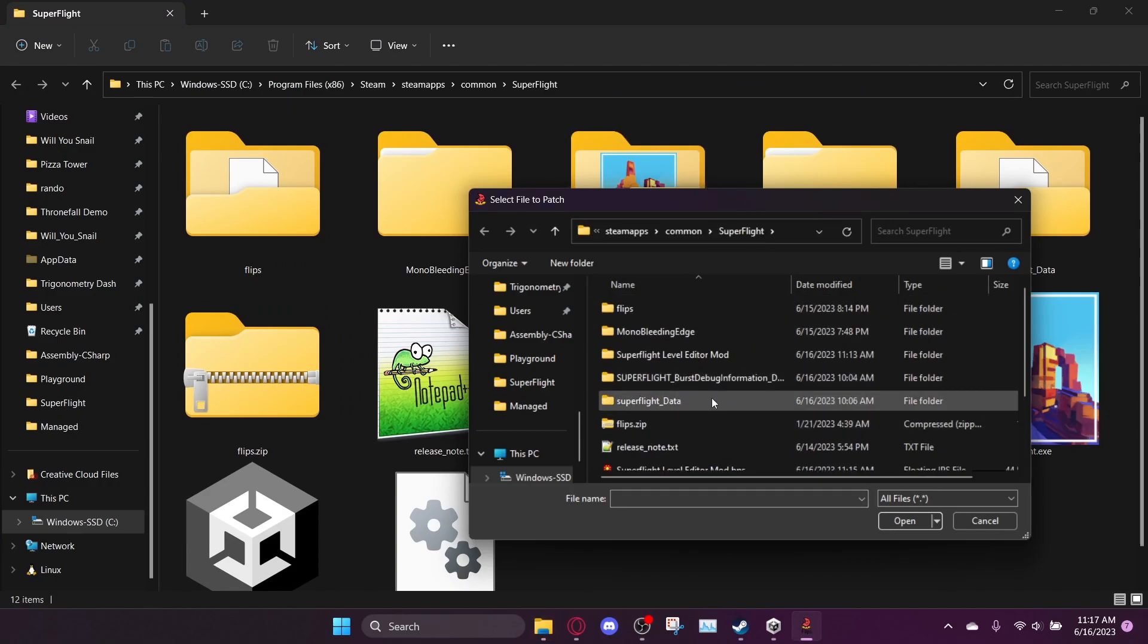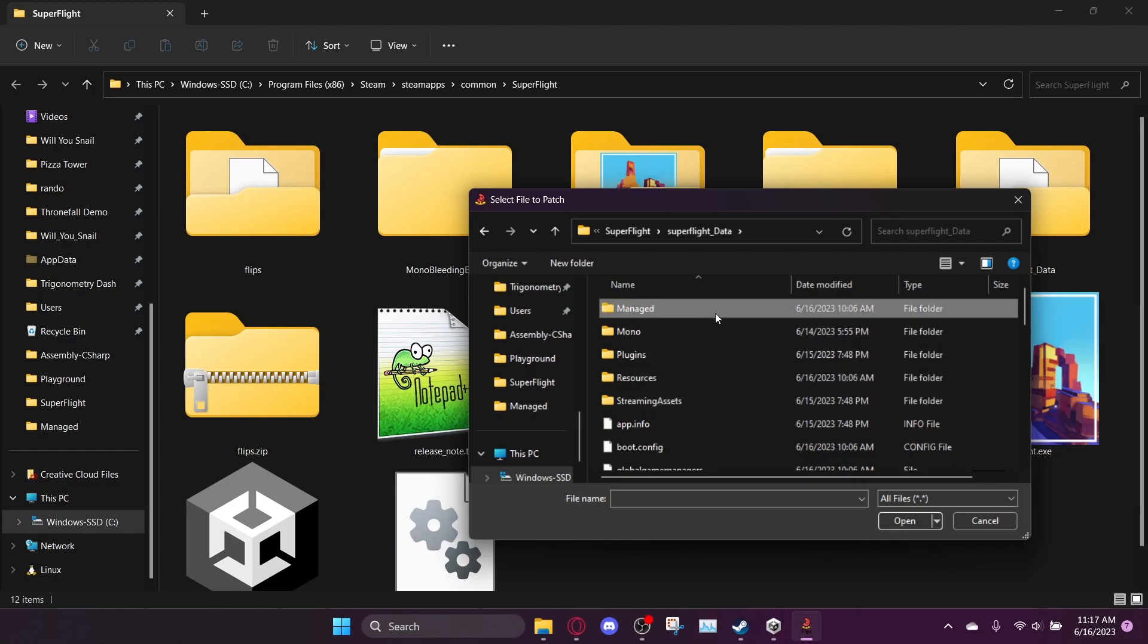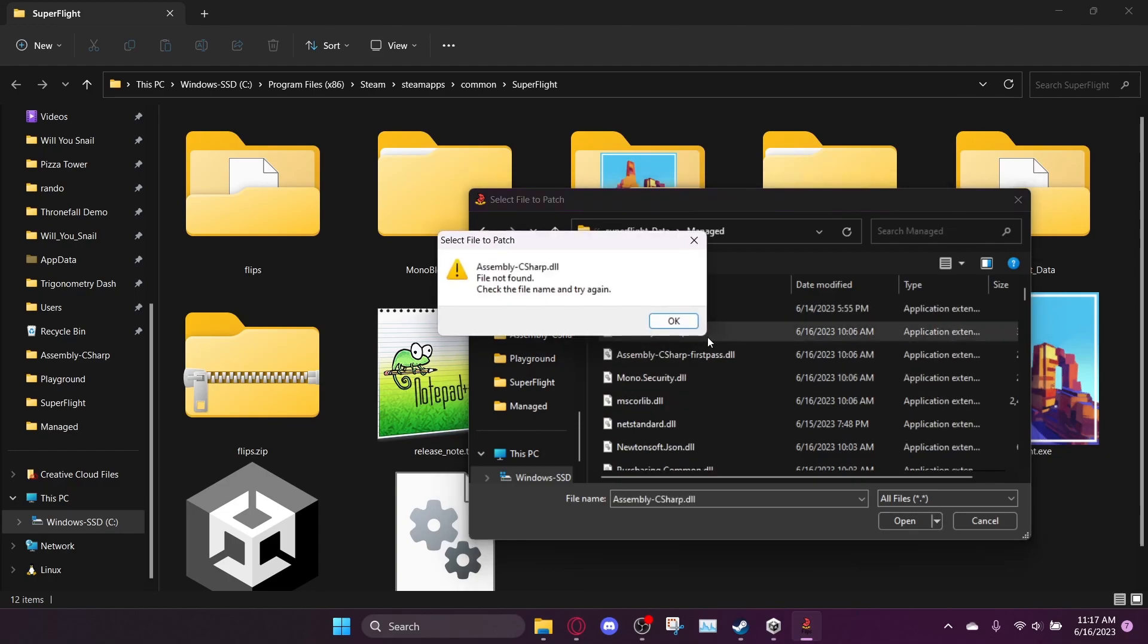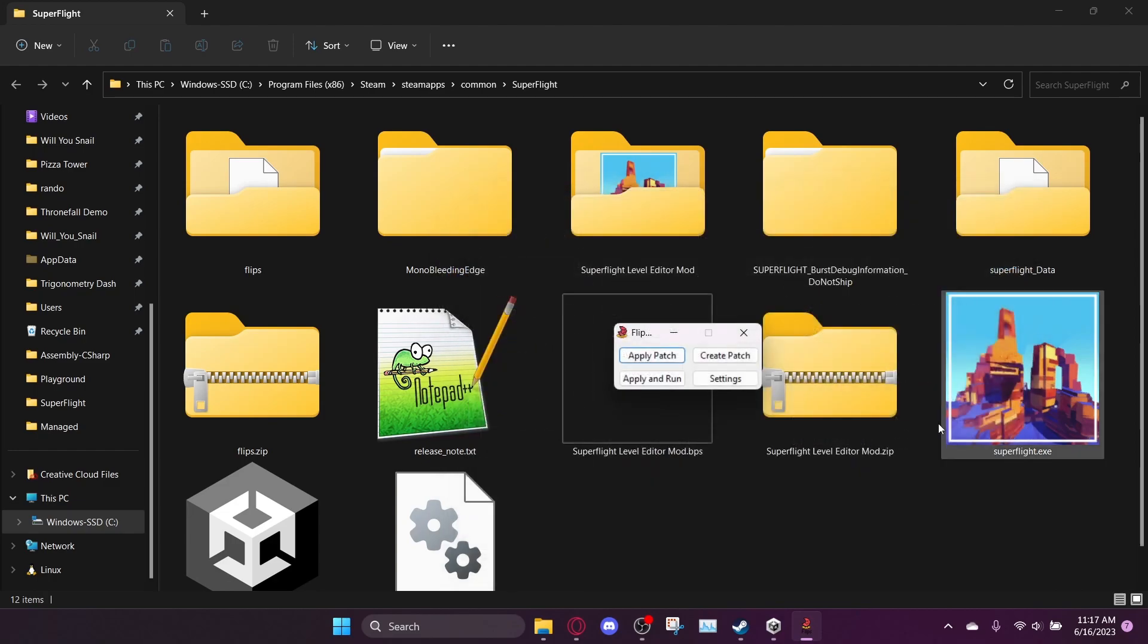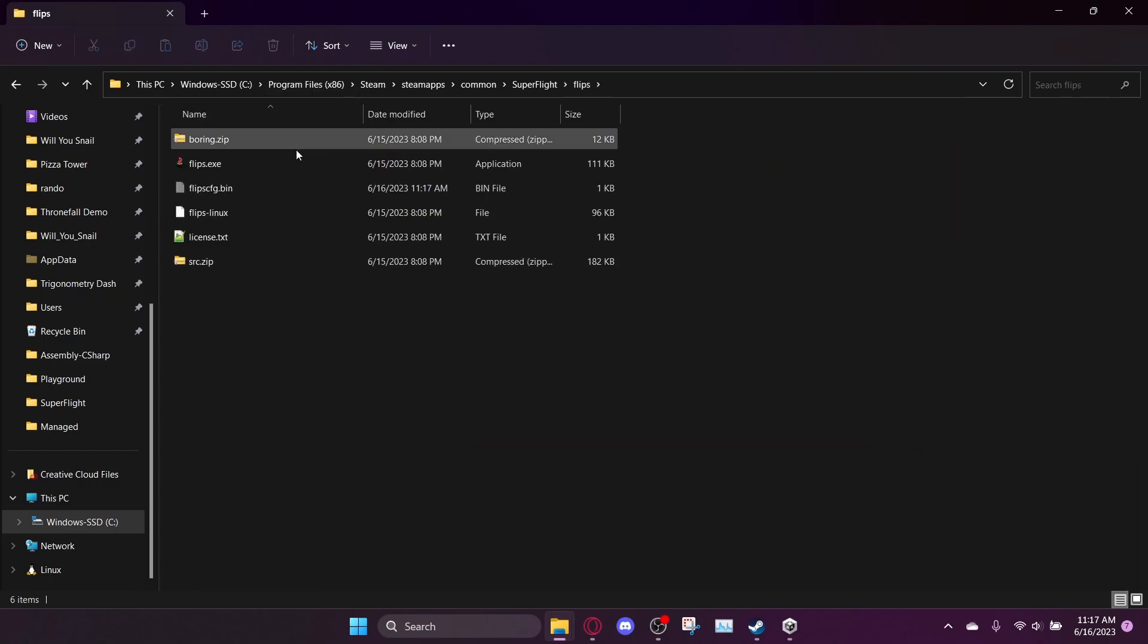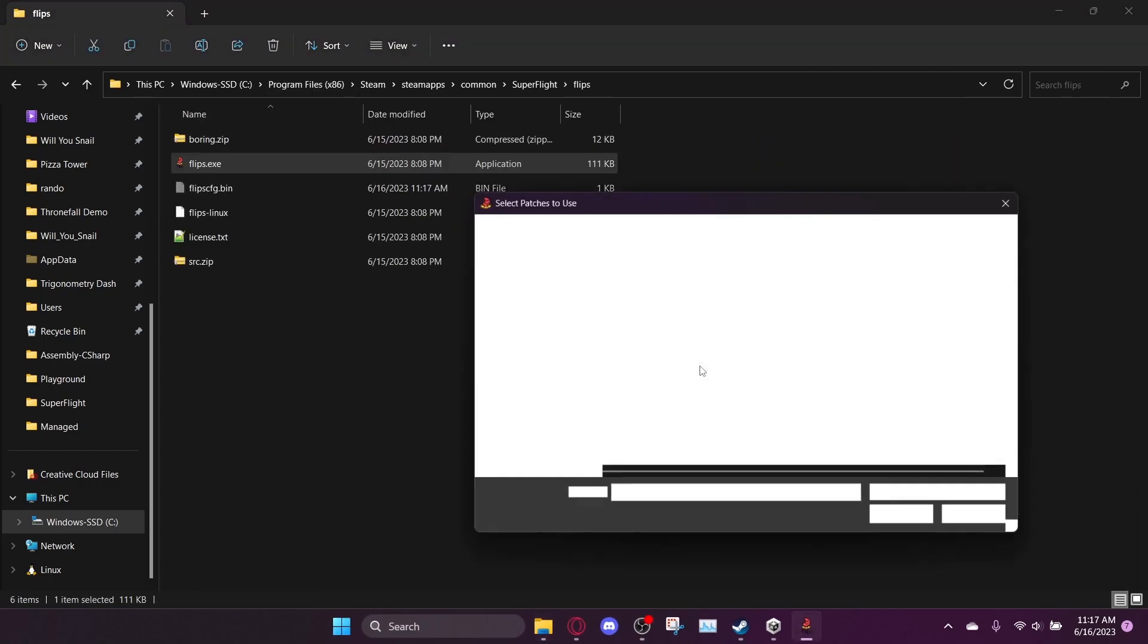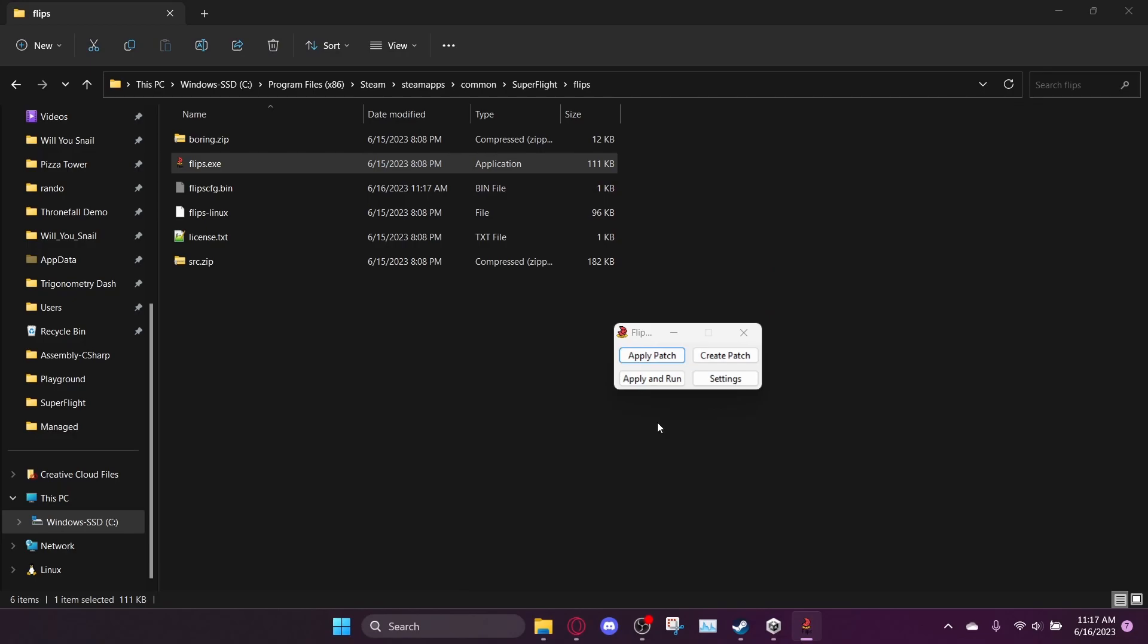And then you want to go to superflight underscore data, and managed, and assembly C sharp. Sometimes it does this glitch. That just means you need to restart Flips. I almost forgot about that. Yeah, sometimes it just does that. You just need to restart Flips. Don't worry about it.